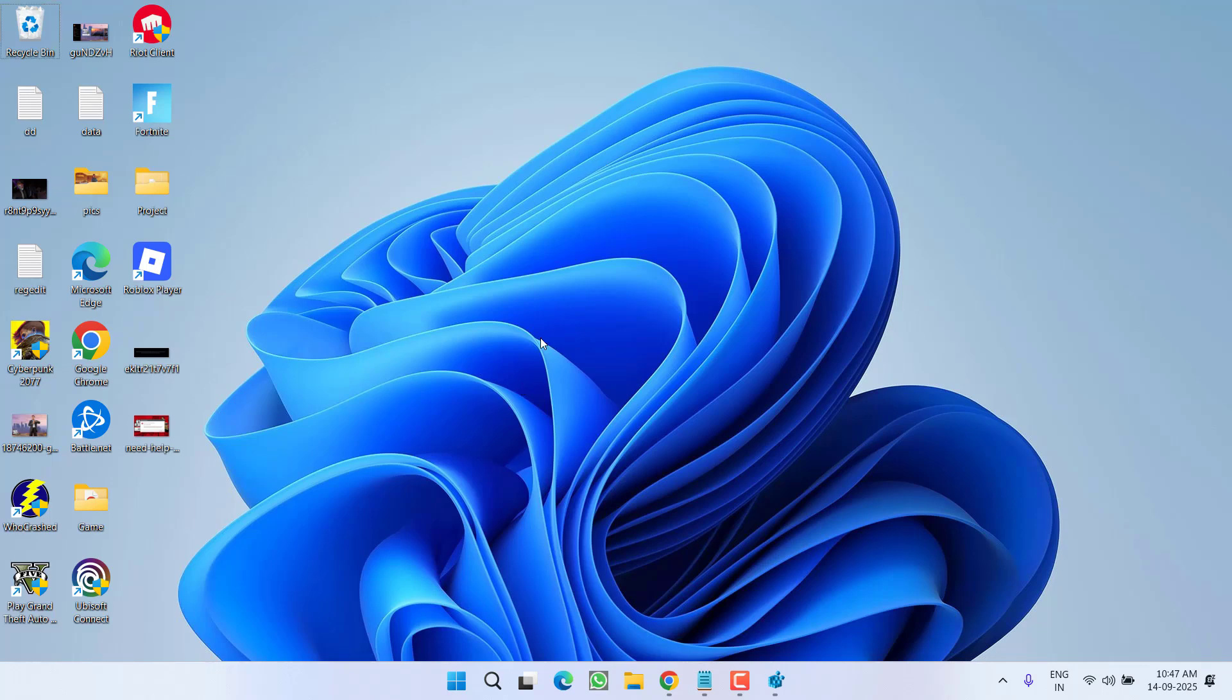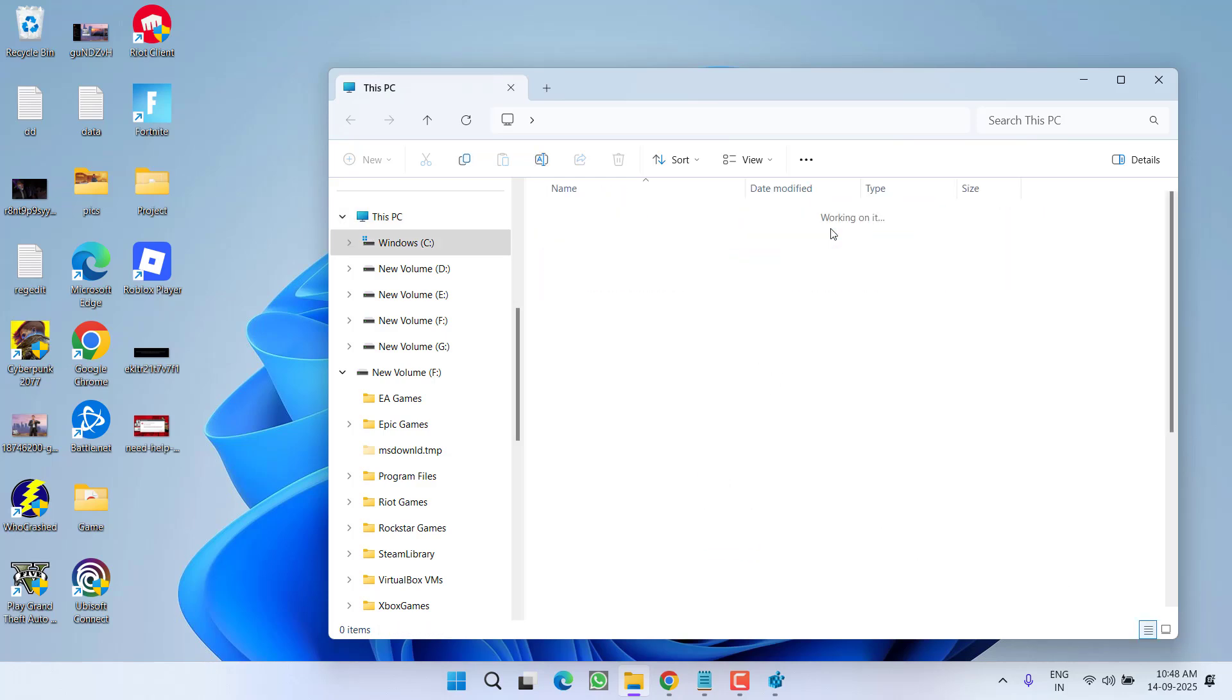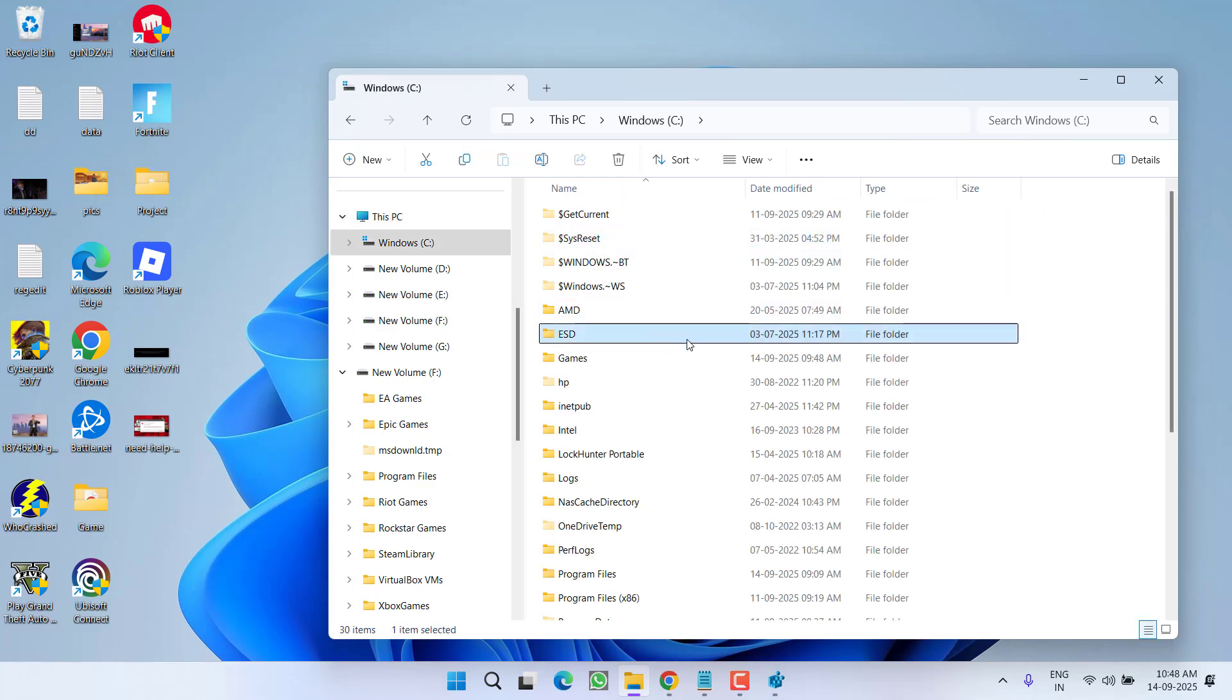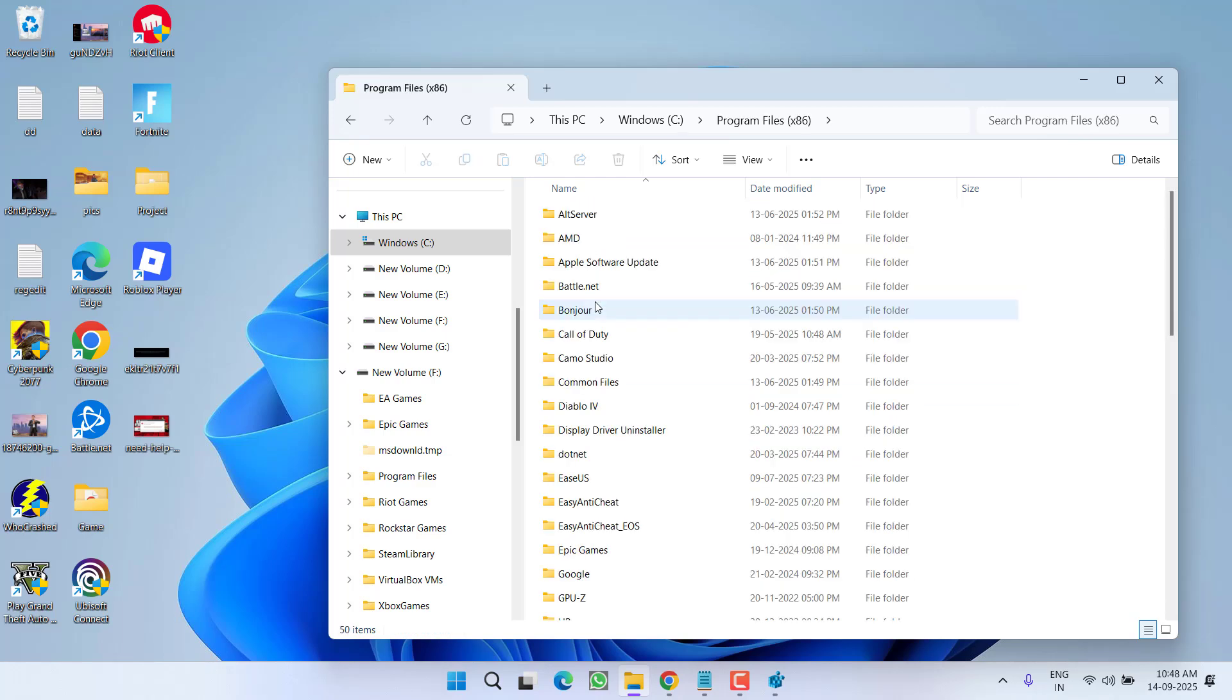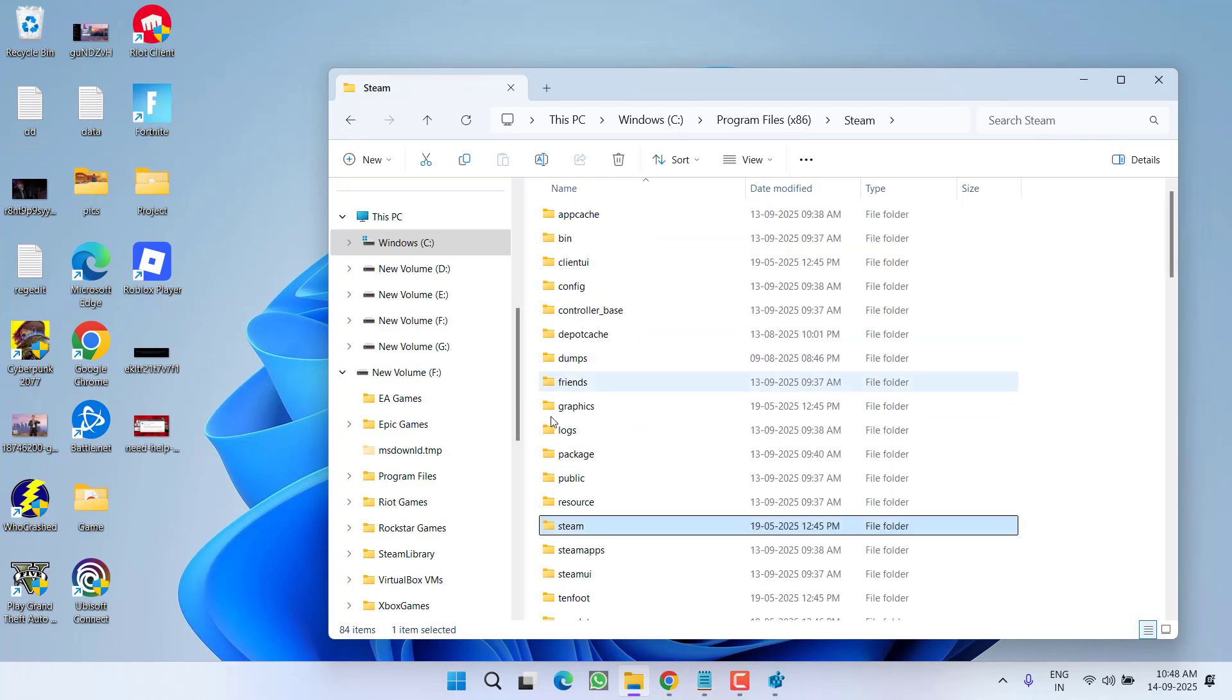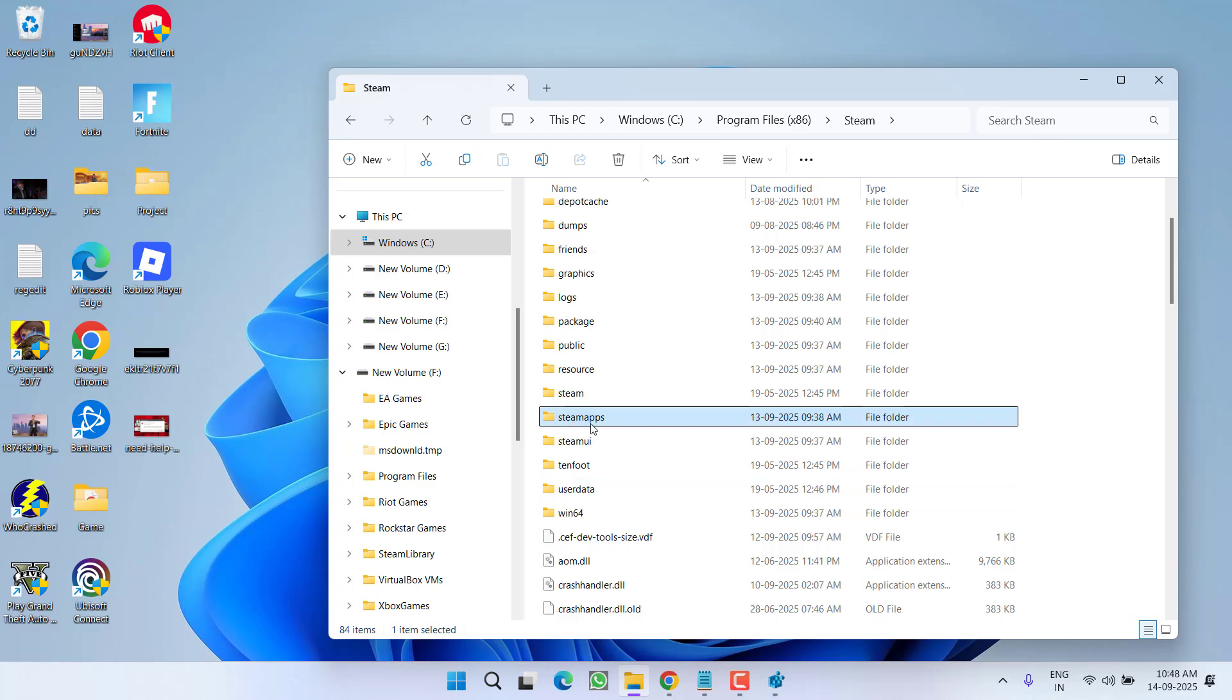In the next step, you need to open the Steam installation directory. By default, the directory is in C drive, Program Files x86, Steam, and Steam Apps. Steam Apps is the folder where all your games are installed.